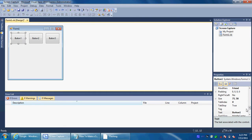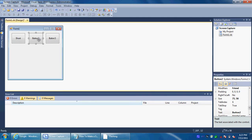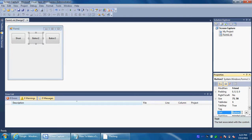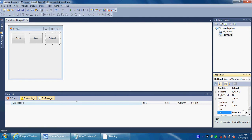Name this first button — you can name it 'capture' if you want, but I'll name mine 'Shoot.' Name this one 'Save,' and name this one 'Area.'